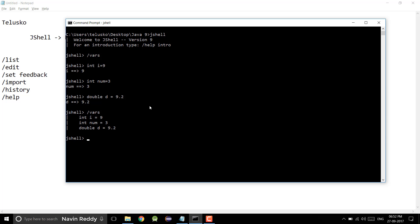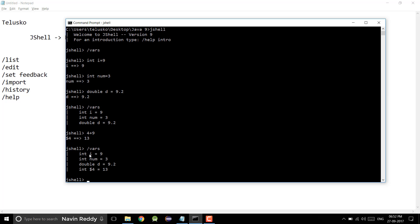Can I create a variable of a class and will it be listed? Let's try. If I perform some operation like 4 plus 9, the moment you perform an operation you can see we have a temporary variable which is $4. So if I say /vars again using the up arrow, you can see this is also a variable which is $4.